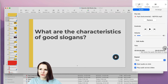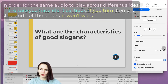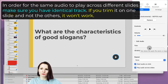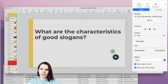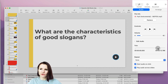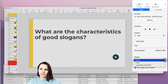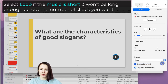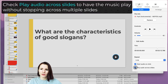Here you can replace the audio, control volume, and trim the music to make it shorter. One important thing: if you're playing the same track across three slides, you need to have consistent settings — you can't trim the track on one slide but not the other, or it won't work. You also have the option to repeat it if it's very short. Most importantly, check 'Play Audio Across Slides' if you want it to continue across multiple slides, and you can loop it here as well.